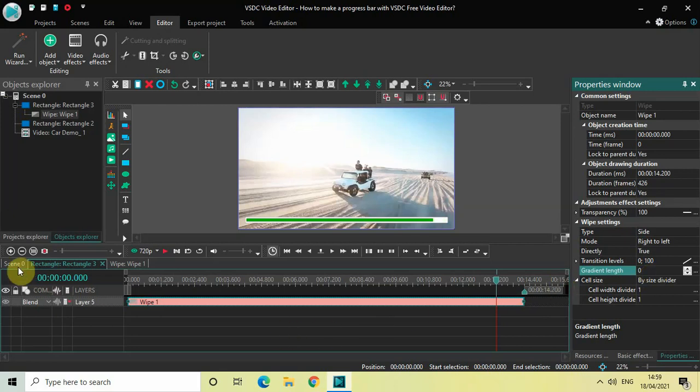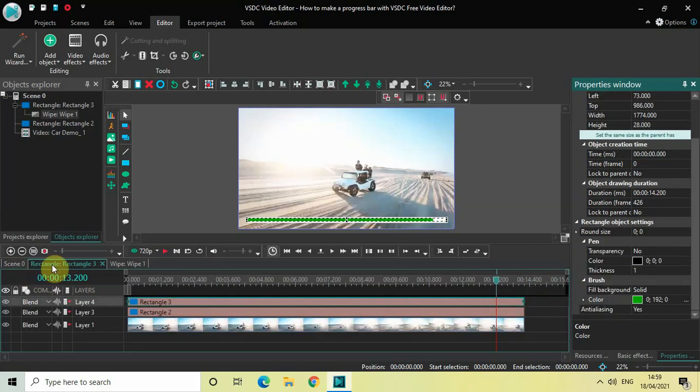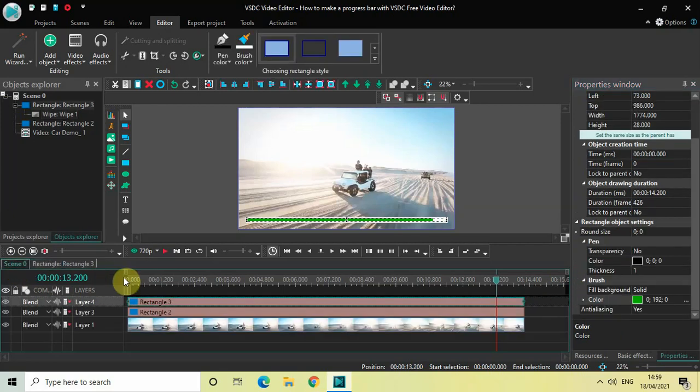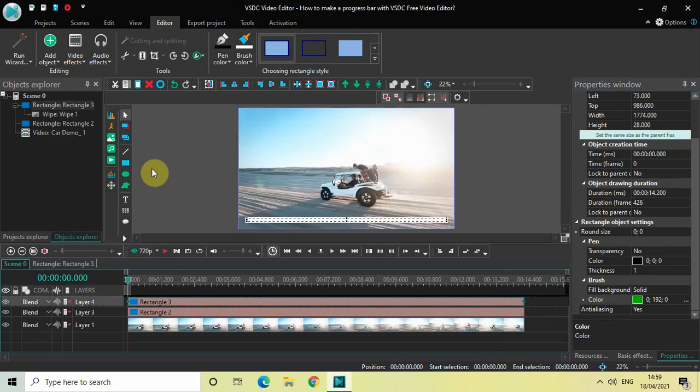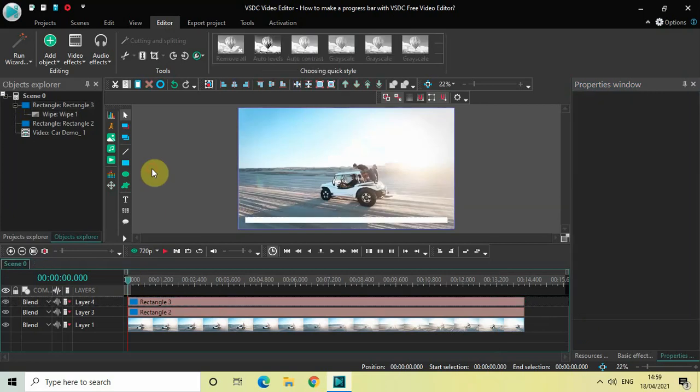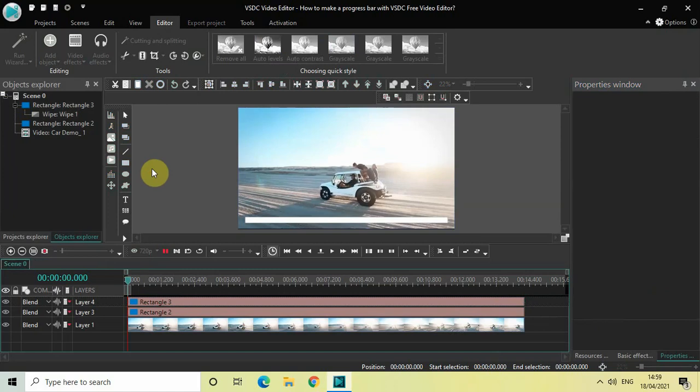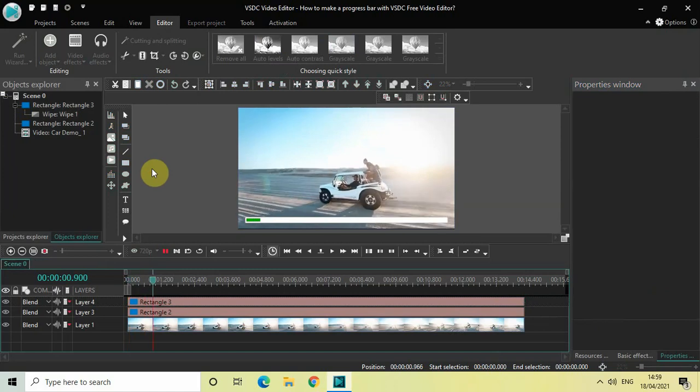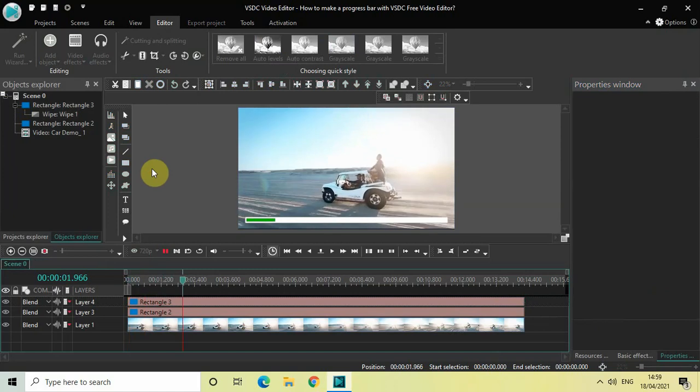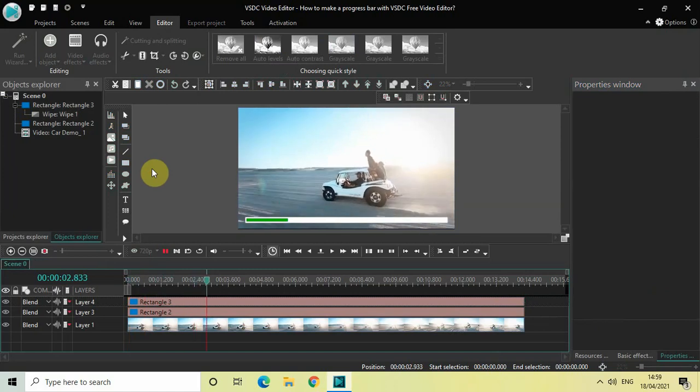Perfect. Now if I just quickly play the whole video for you from the start, watch my progress bar progressing from the start of the video to the end of the video.